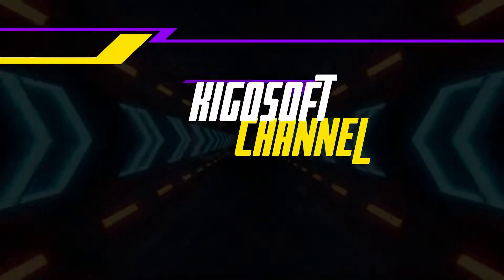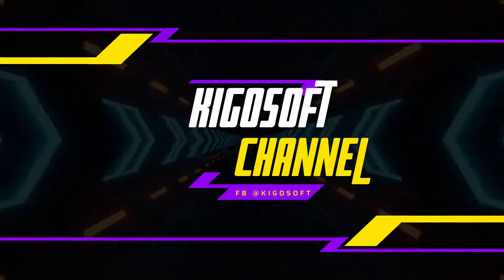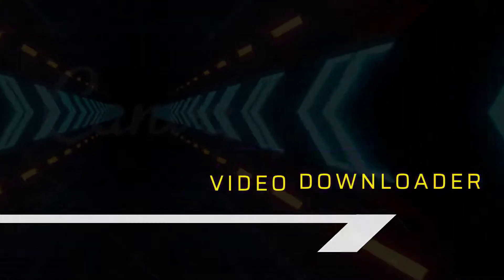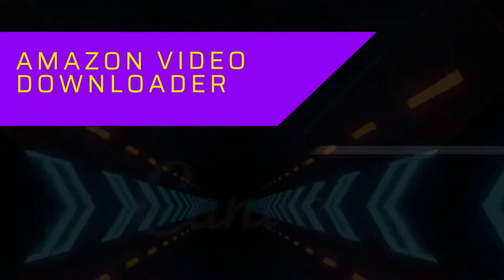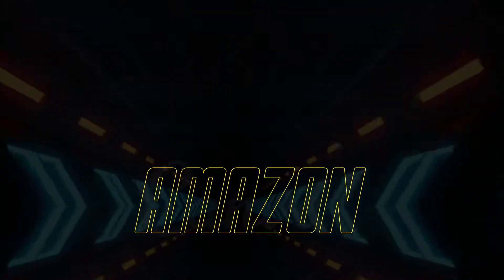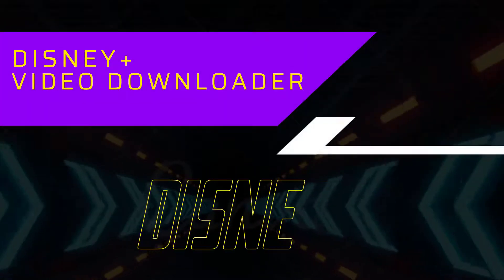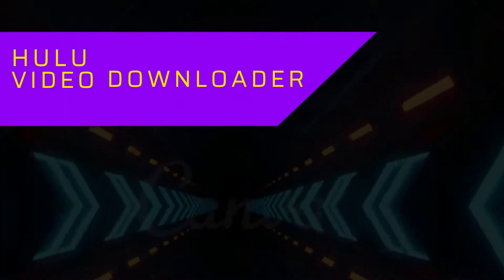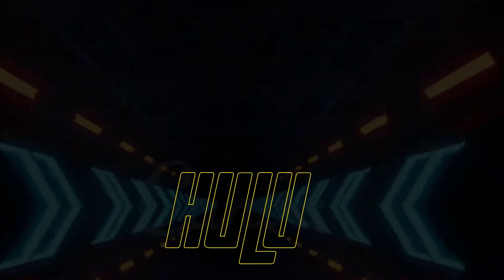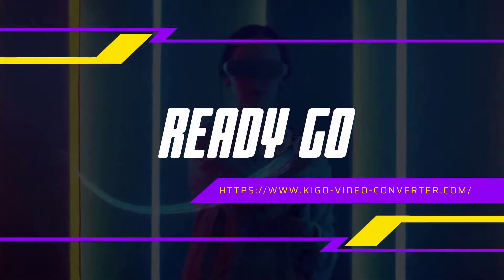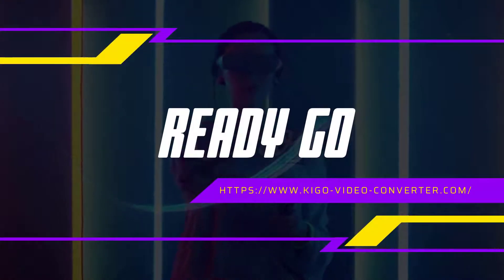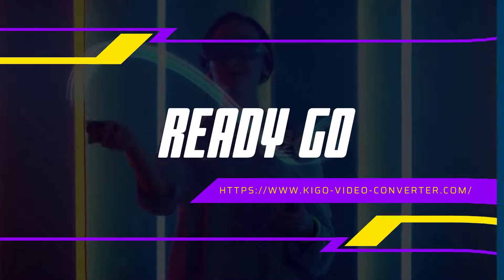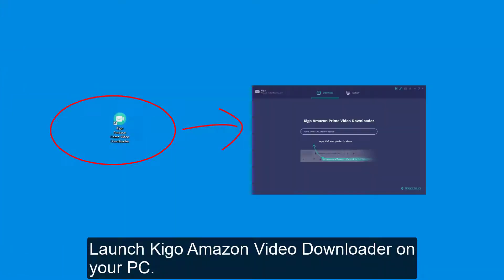Firstly, double-click to launch Amazon Video Downloader.